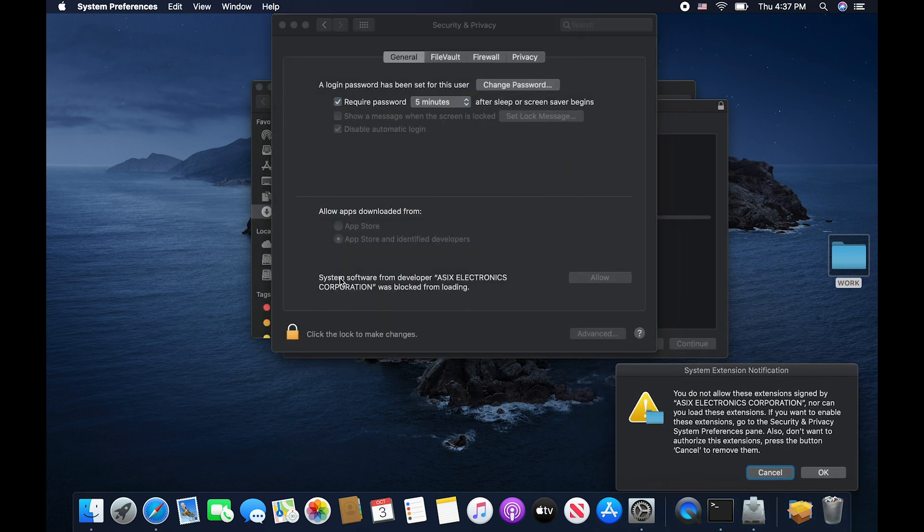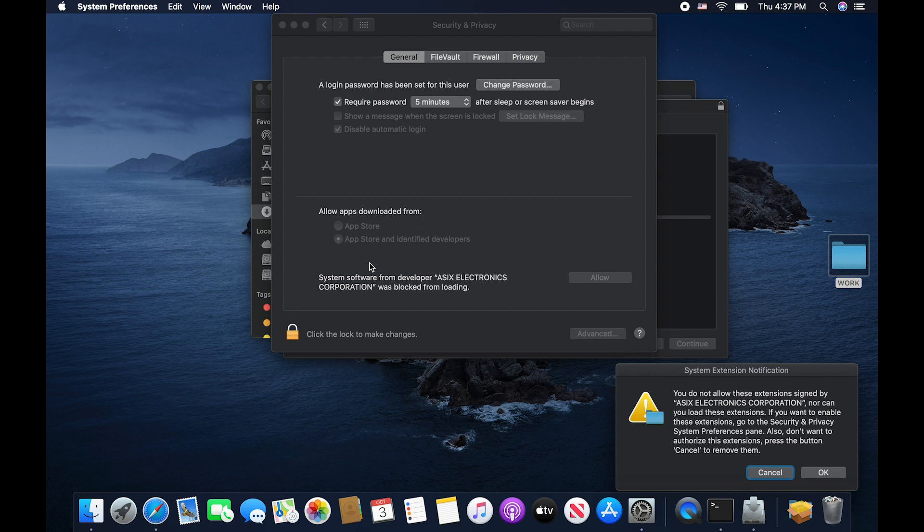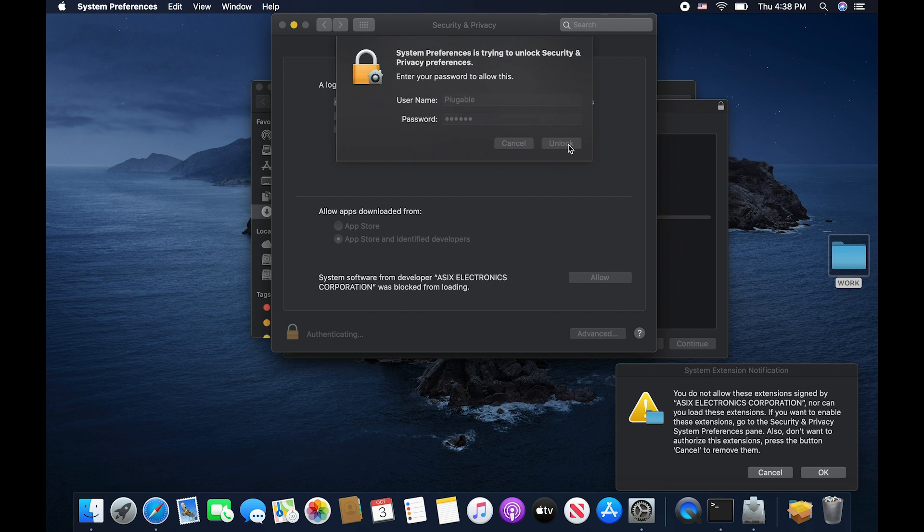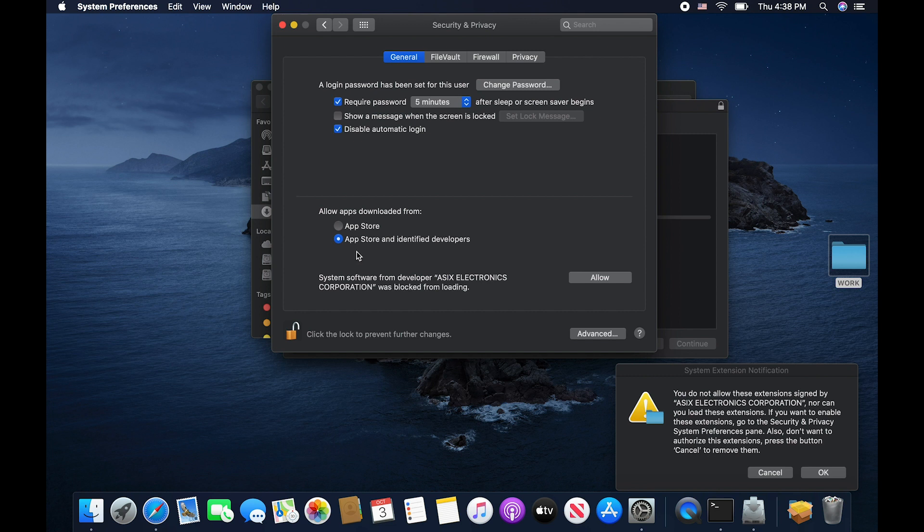Let's pull this out of the way. Now here we see down here system software from developer ASIX Electronics Corporation was blocked from loading. So what you want to do is click on the little lock here. This will ask you to put in your password and click to unlock. Make sure that your setting is set for apps from the app store and identified developers. Now let's click the button to allow.